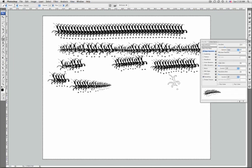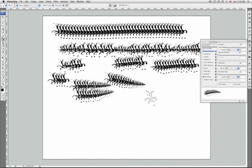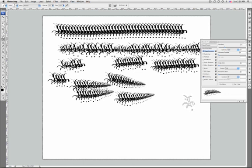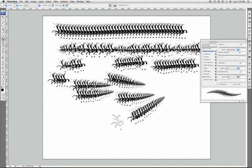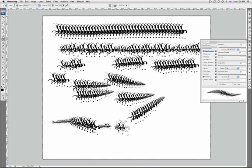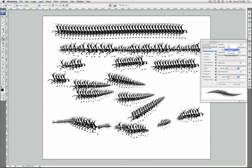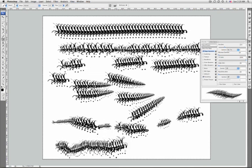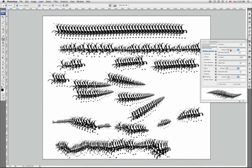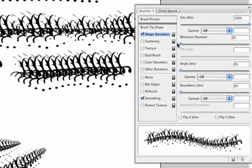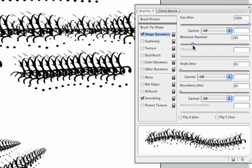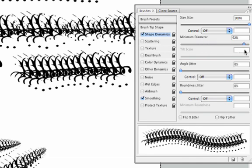The minimum diameter is set via the minimum diameter option. The third option is to specify pen pressure, pen tilt, or stylus wheel, which will vary the brush marks between the initial diameter and the minimum diameter based on pen pressure, pen tilt, or the position of the pen thumb wheel. Minimum diameter specifies the minimum percentage by which brush marks can scale when size jitter or size control is enabled.